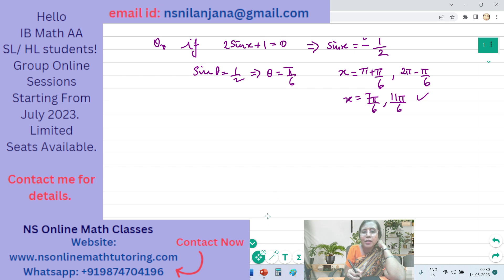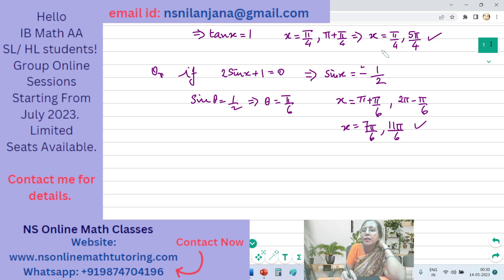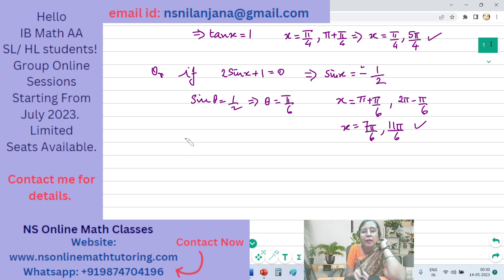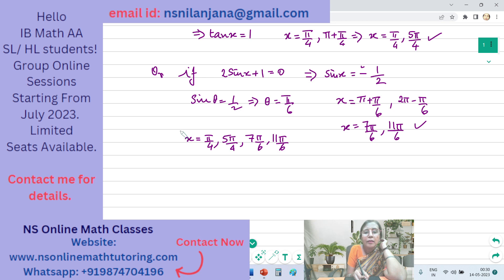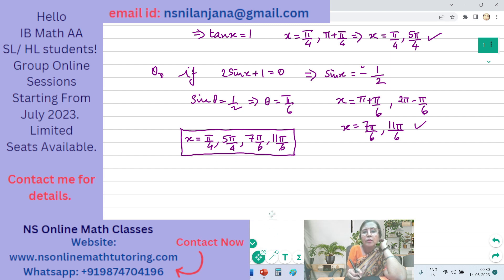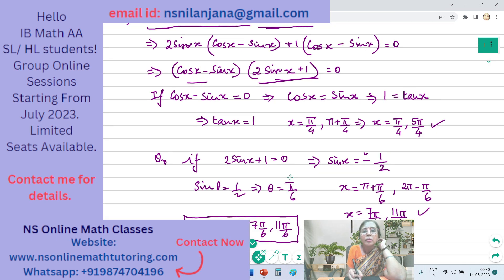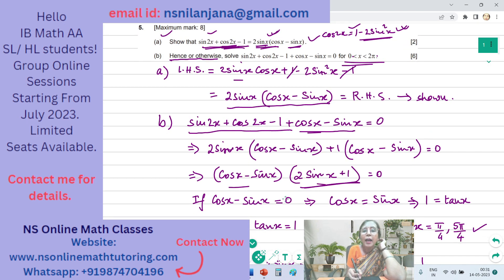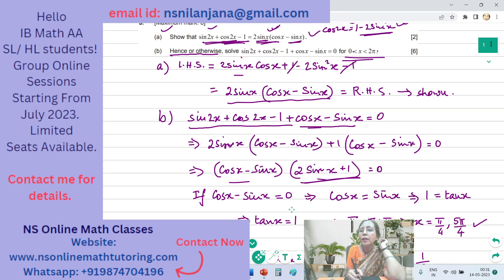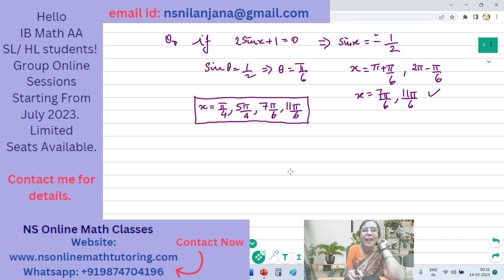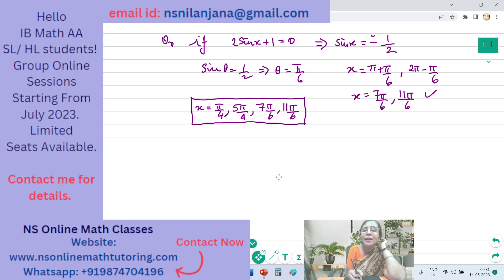Therefore we get 2 values of x from each case, giving 4 solutions in total: x = π/4, 5π/4, 7π/6, and 11π/6. We have completed question number 5. Thank you for staying with me till the end, and we meet again tomorrow with question number 6 of the same paper. Bye bye.